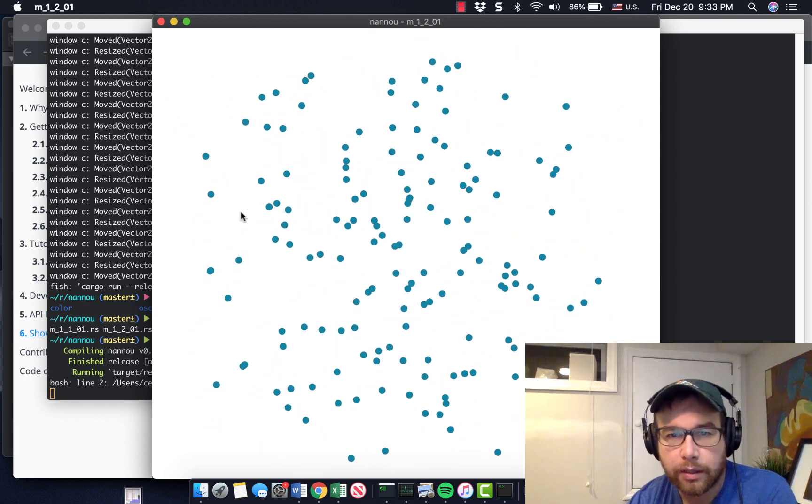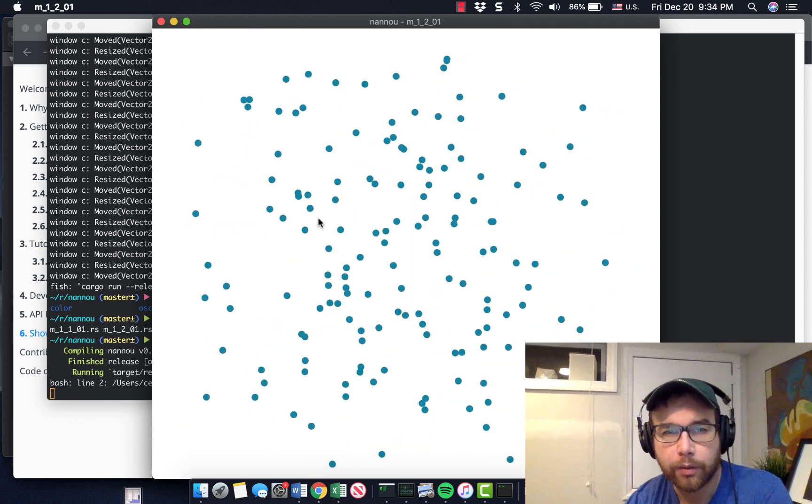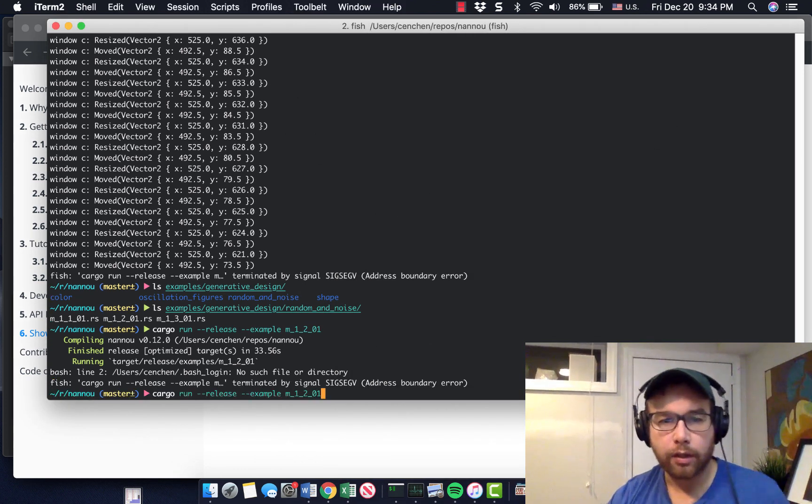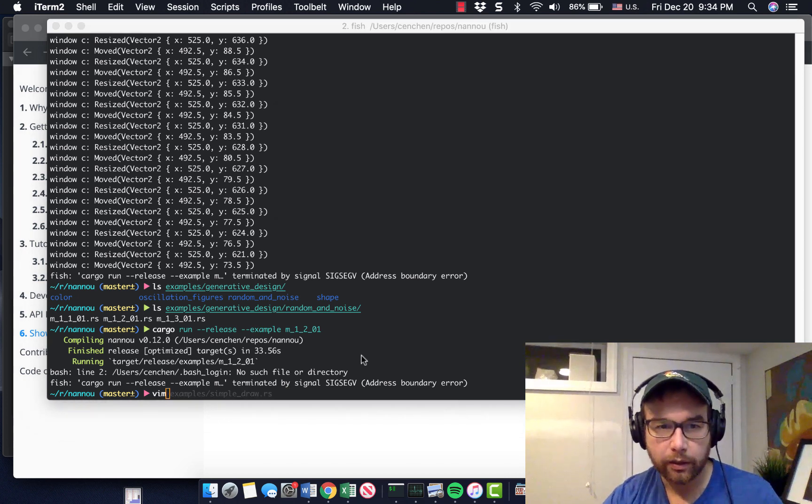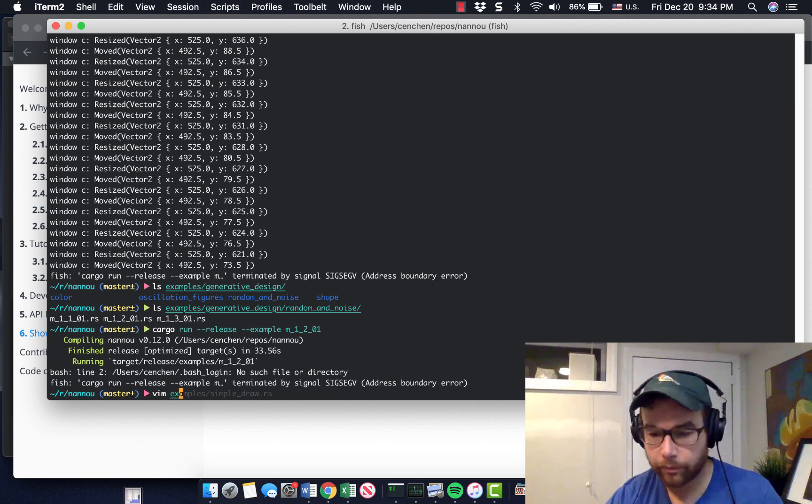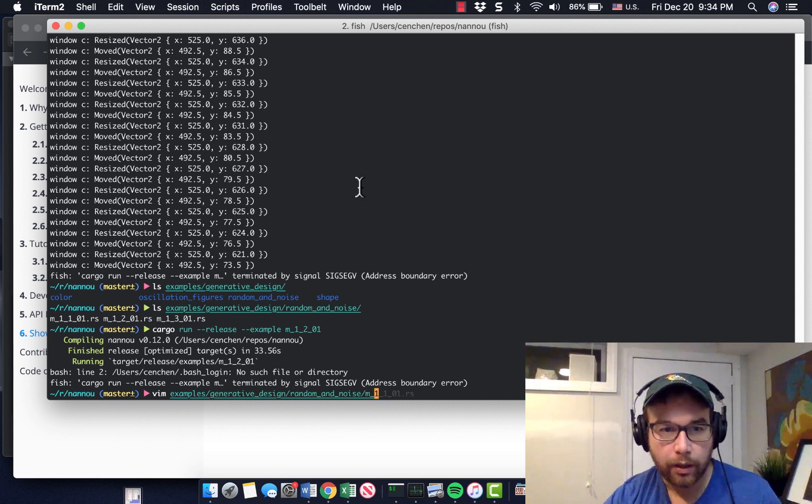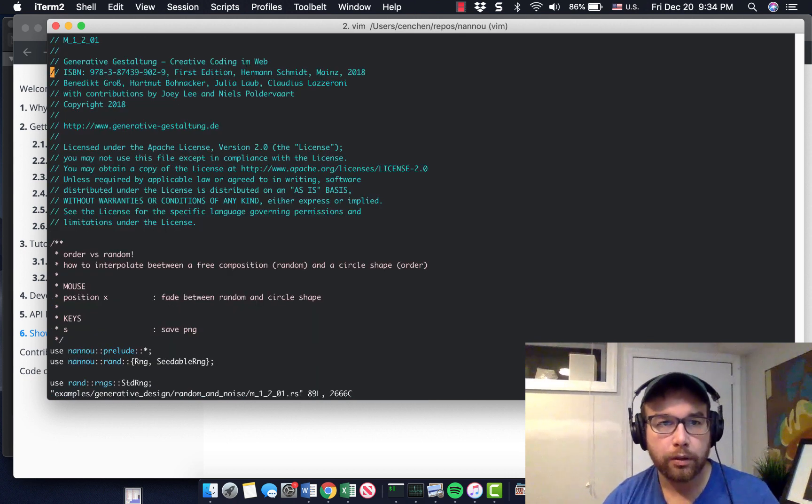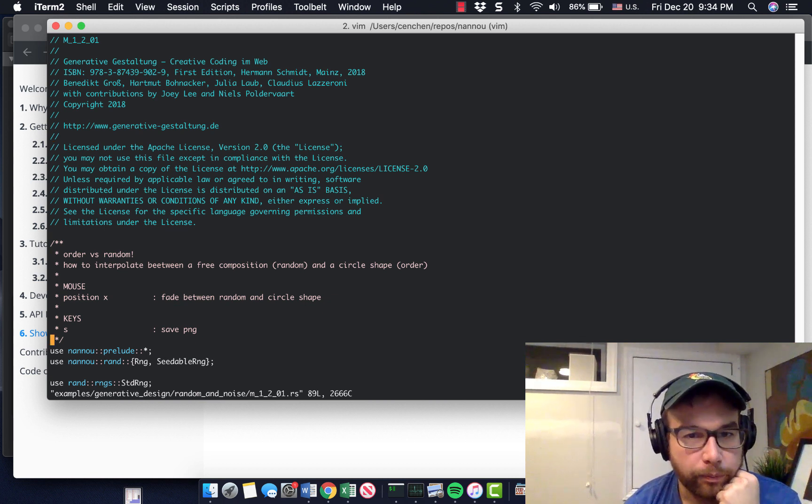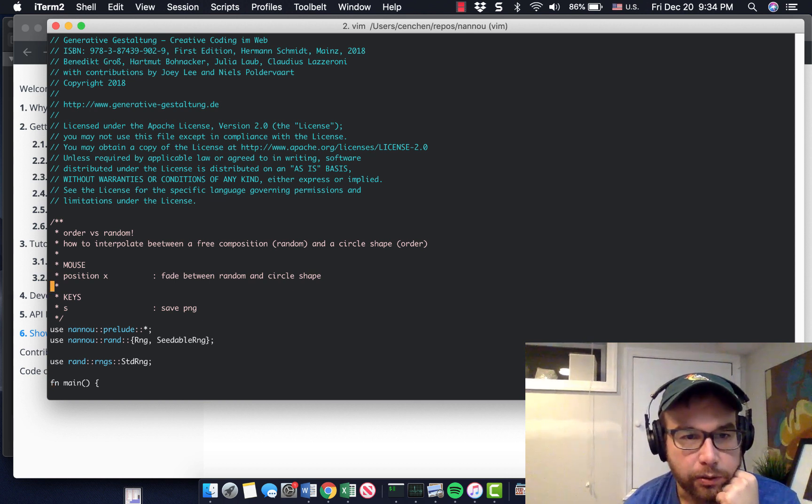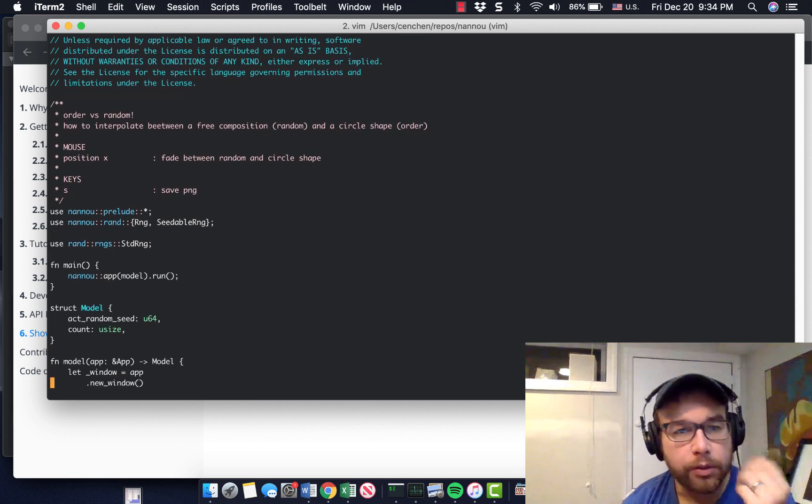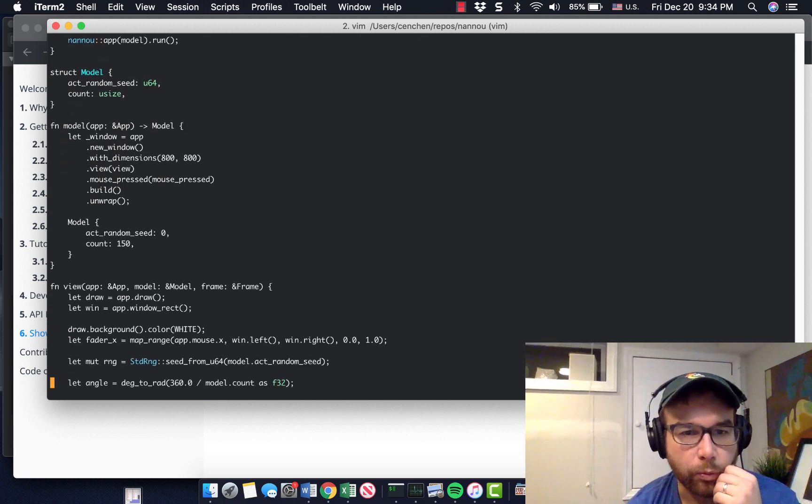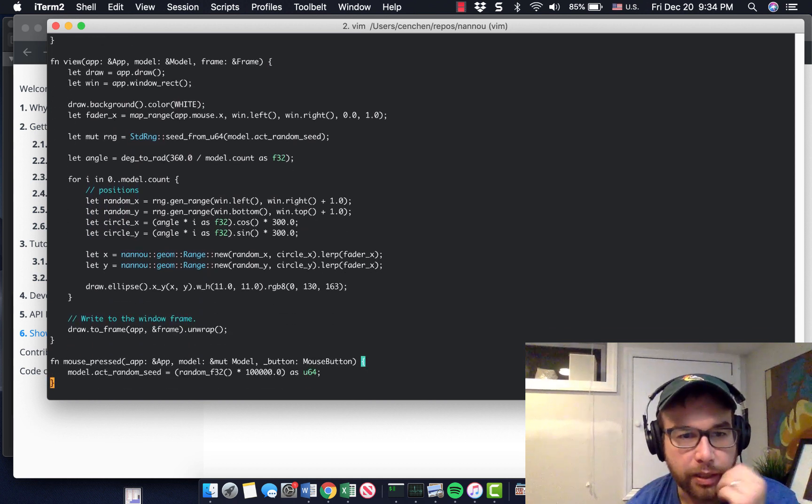What's interesting to me is I'd like to see this with Wasm WebAssembly. This would be a neat little trick to do in the browser and actually resizing killed that. So plenty of things to do here. Let's take a look at that code inside of that example. Example, generative design, random and noise. You can see the license at the top. Order versus random. Mouse position X. Fade between random and circle shape. Interesting. And then S to save. So just going through this, I'm no Rust expert myself, but you can see you get appreciation for what's going on here. And this program really isn't that large. That's it. I've already gotten to the end of it.